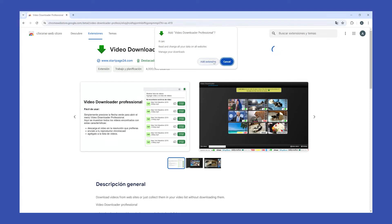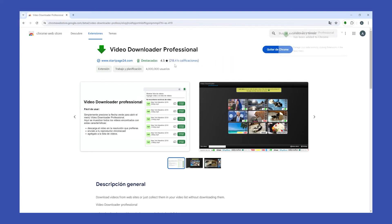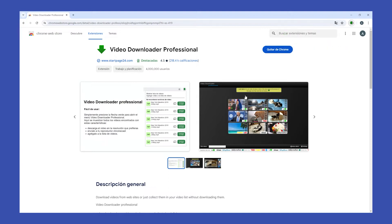And then click on Add Extension. And now you have successfully downloaded the extension.